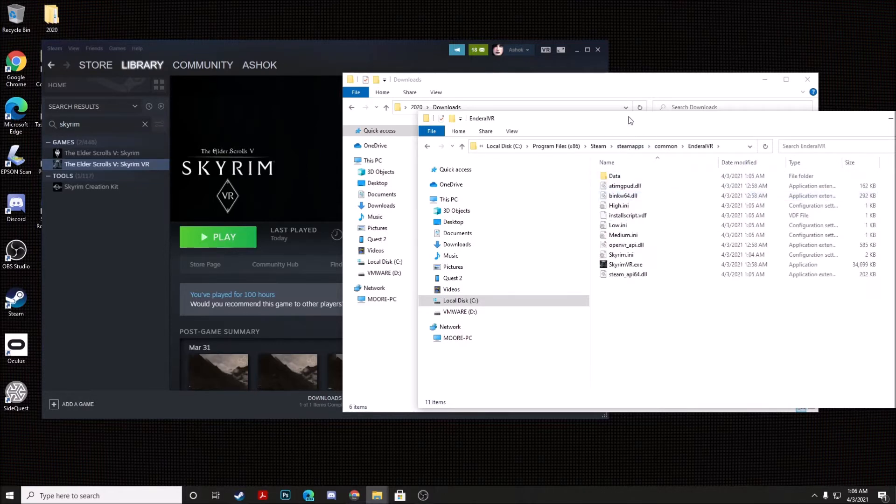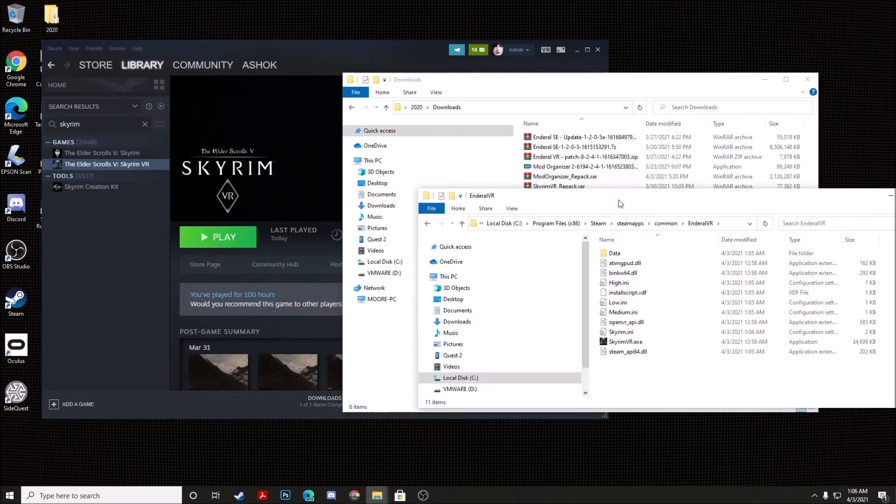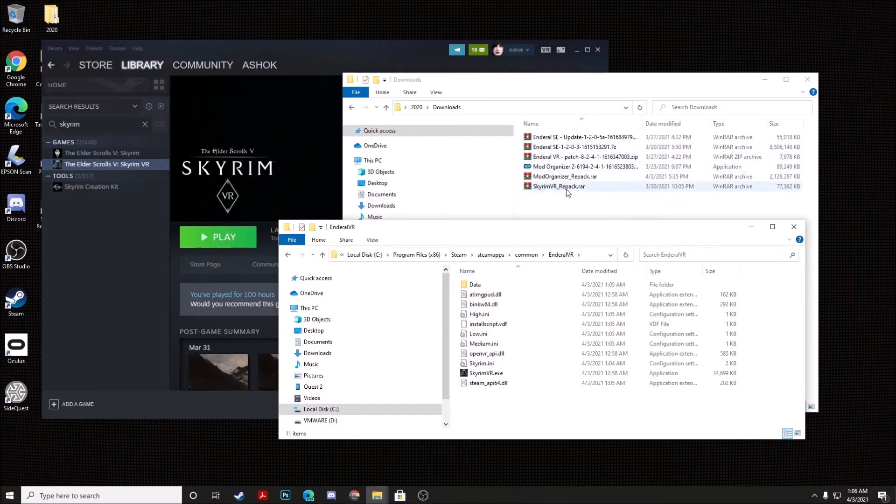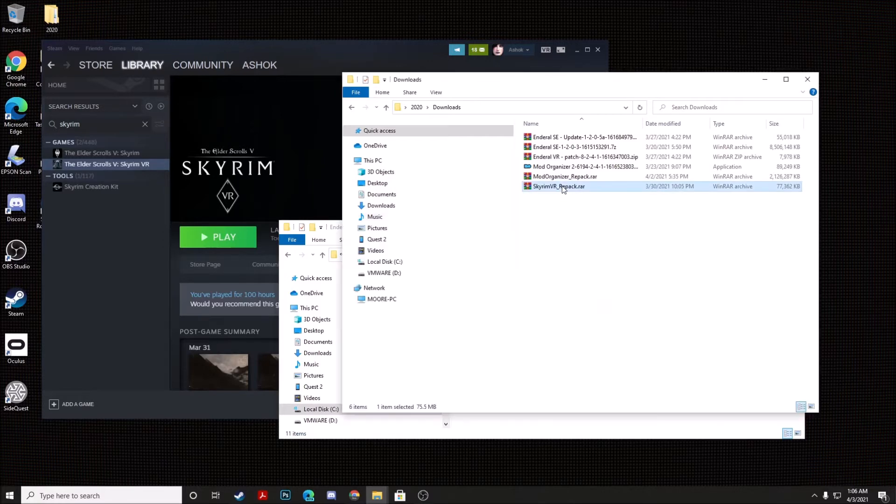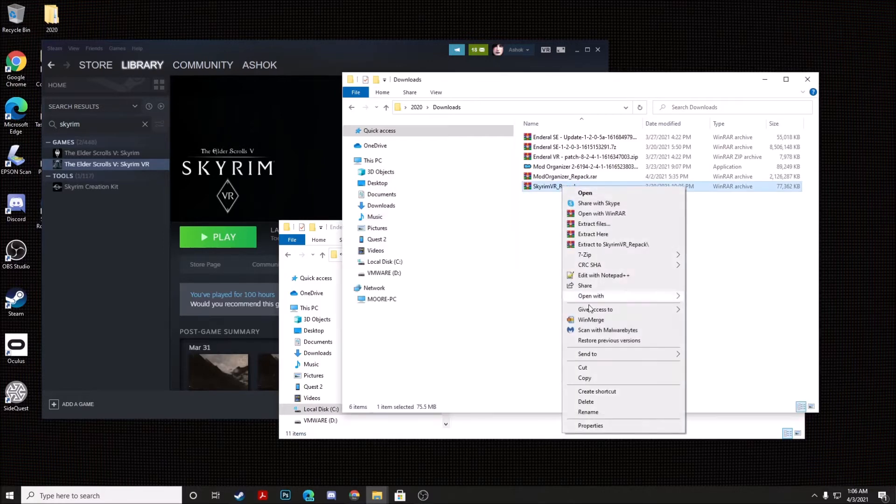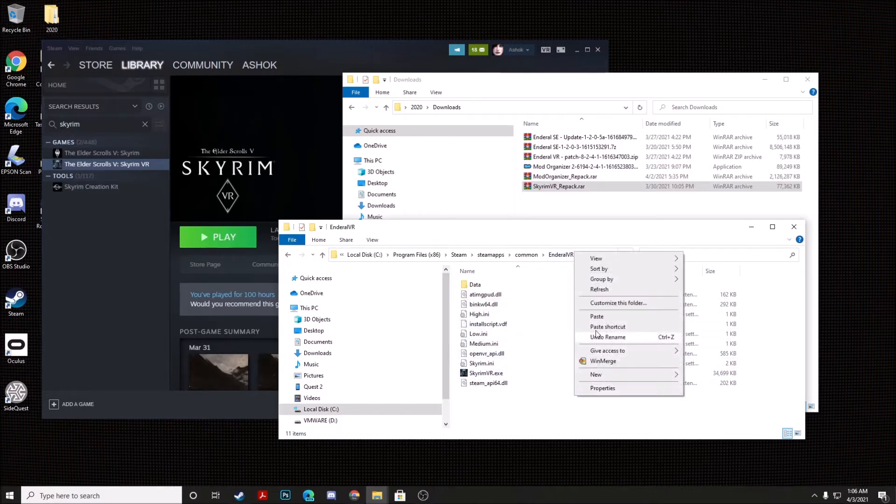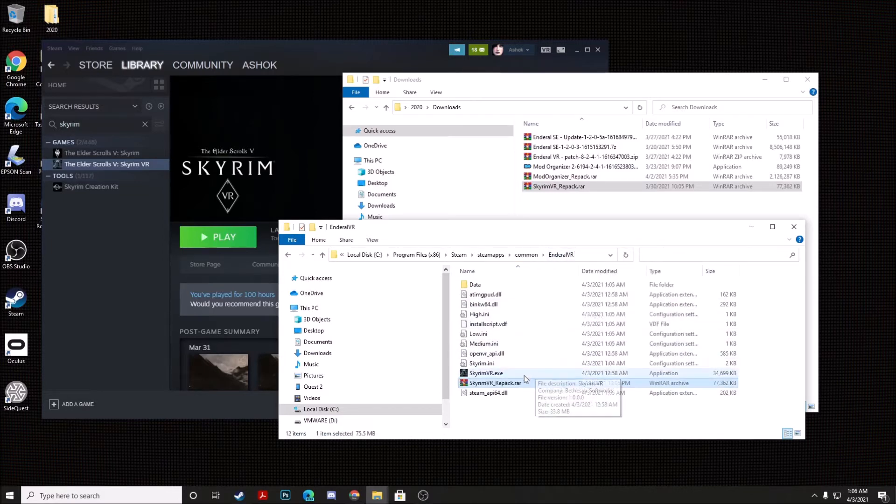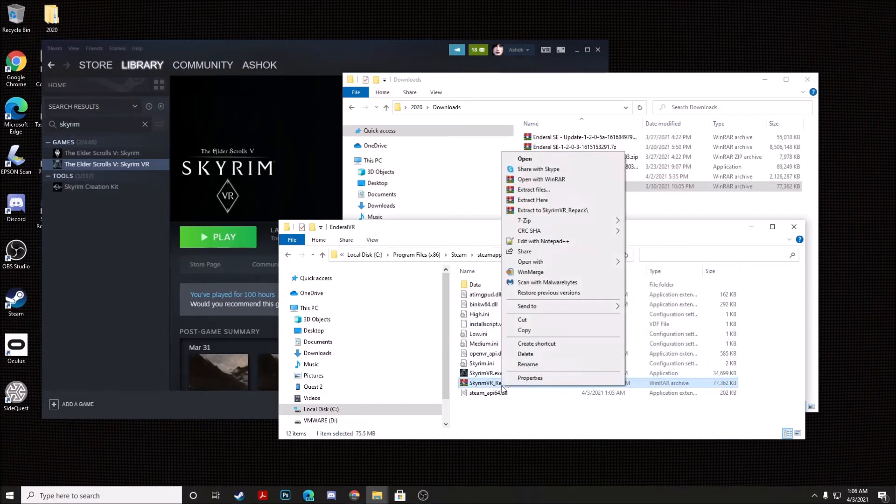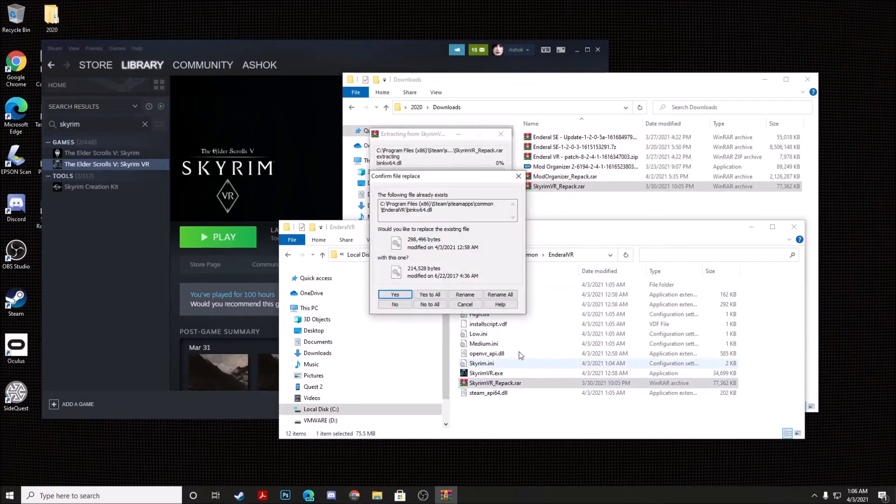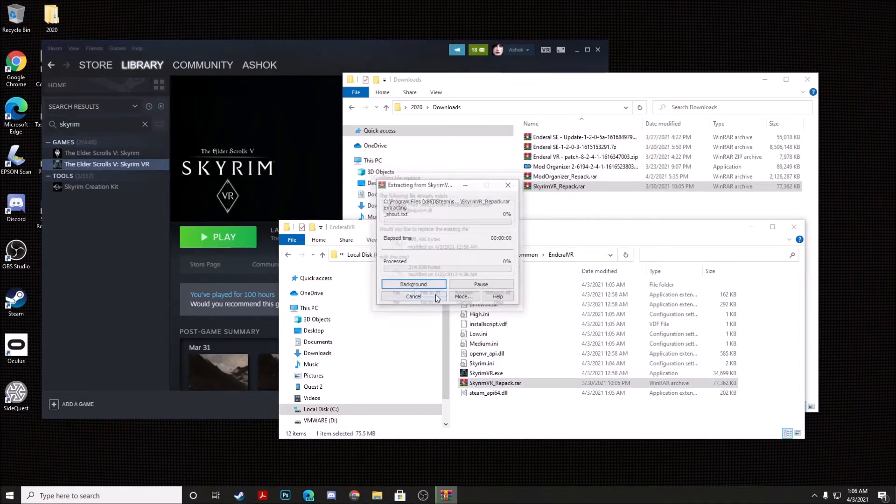Now you're going to go back to the files that you've downloaded from my links in the video description below. You're going to take this file here, Skyrim VR Repack. You're going to right-click on it, hit Copy, and then open up your Enderall VR folder, and then hit Paste. Right-click on this file, and go ahead and hit Extract here. And then hit Yes when prompted to overwrite files.